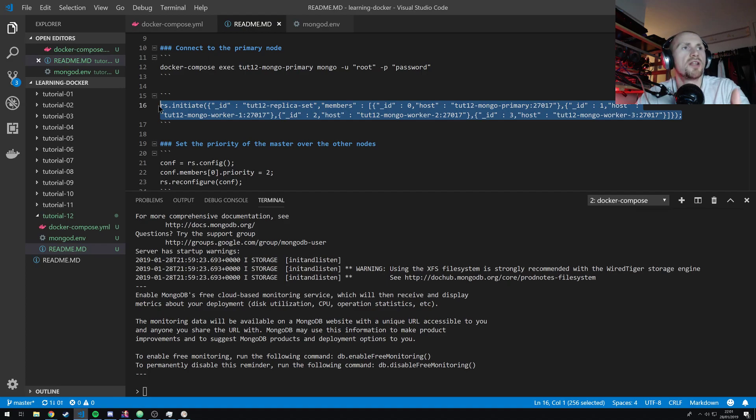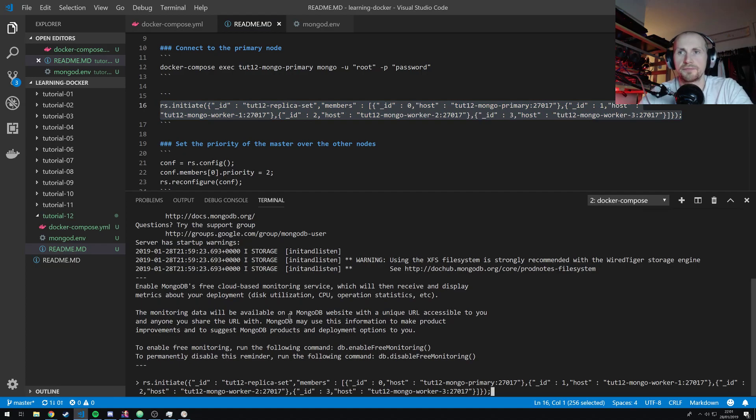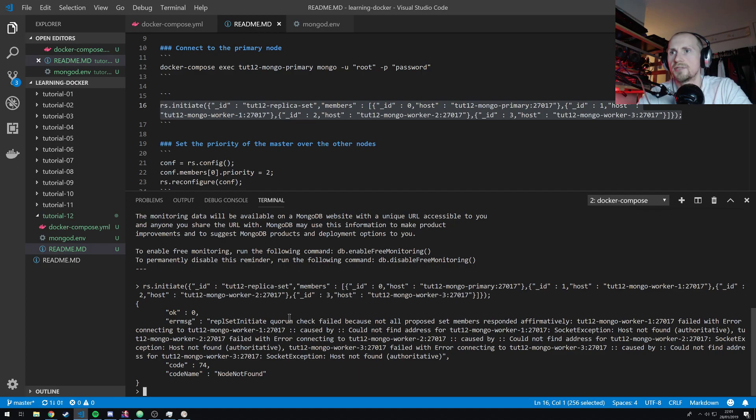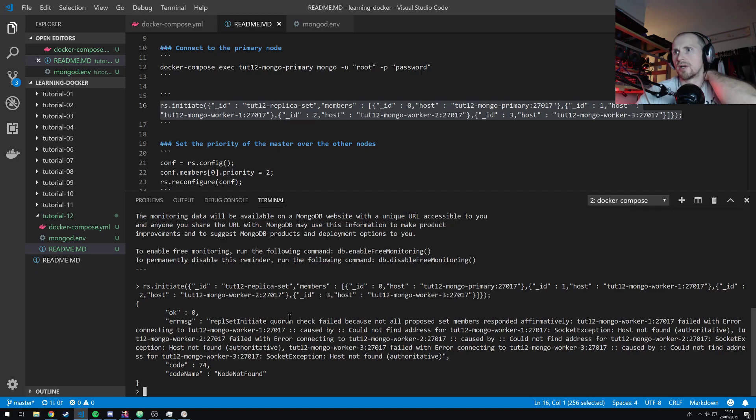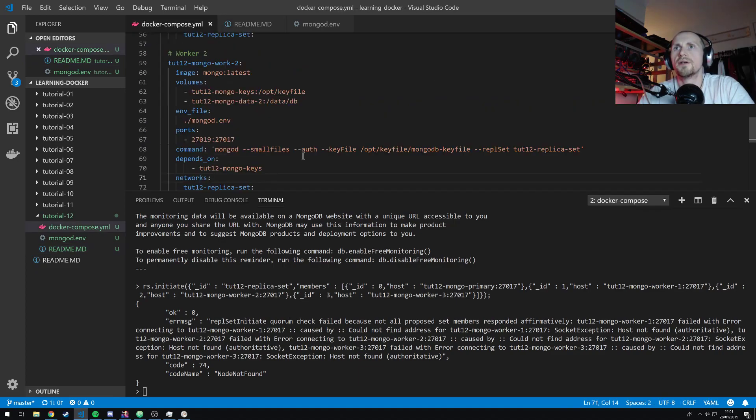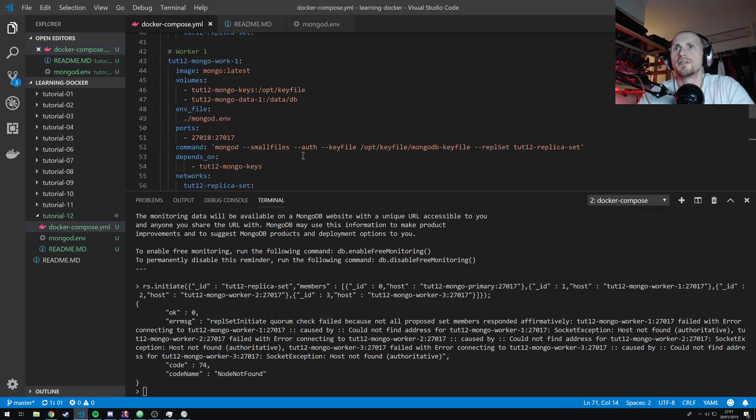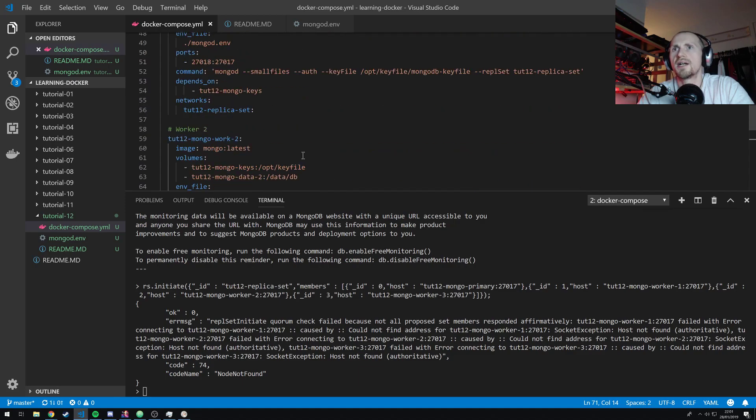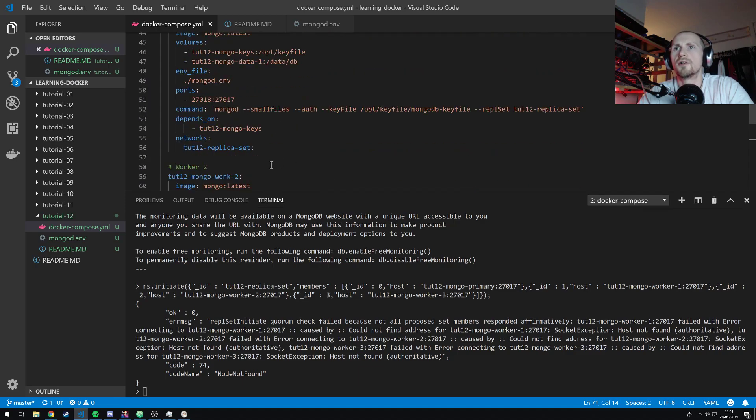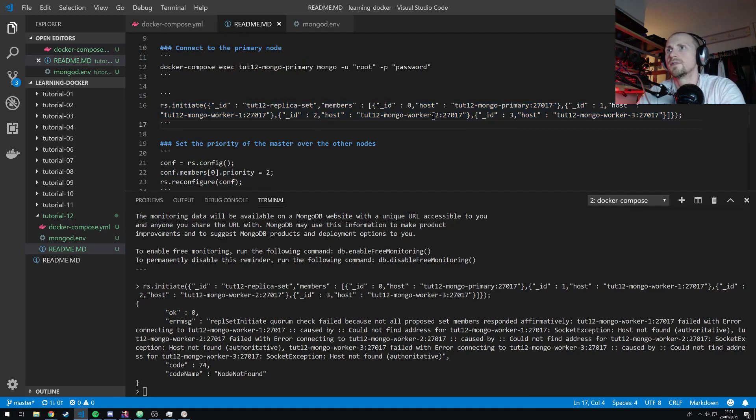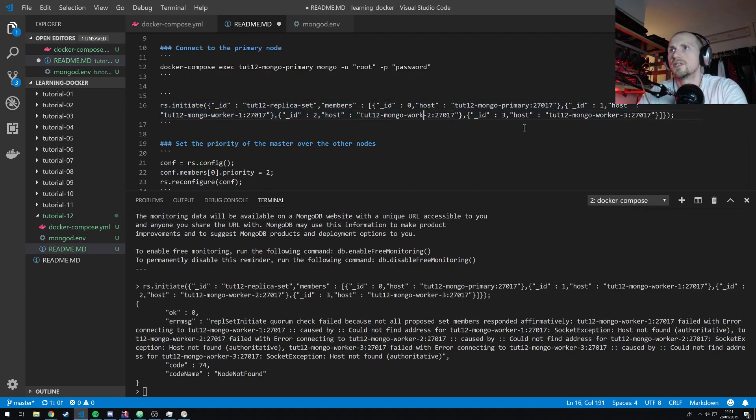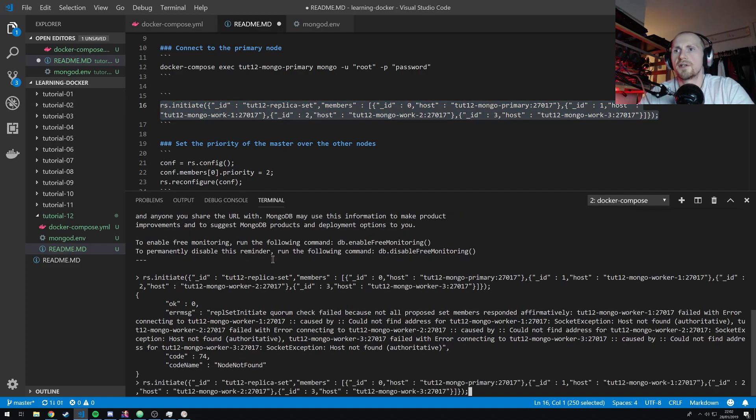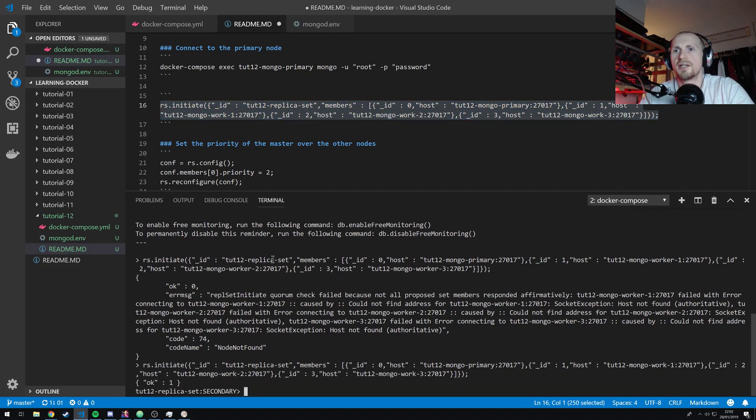Now, if I run this command, it will create the mongo cluster. Or give me an error message. Okay. So, quorum check failed because not all proposed set members responded affirmatively. Tutorial 1 failed with error connecting tut12-mongo-worker caused by, could not find address, tut12-mongo-worker-1. Okie dokie. So, what have I done wrong? Mongo. Ah, I've called it mongo-work, not mongo-worker. So, let me just readjust that to work. I will correct this in the tutorial so that we'll actually use mongo-worker. So, if I copy and paste that. Okay.